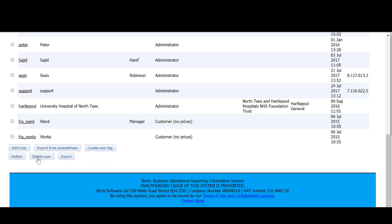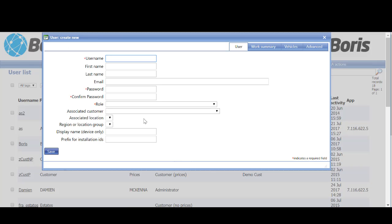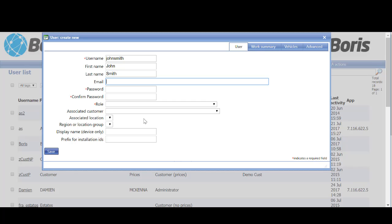To add a user, we just click add user, and here we can select a username. So username John Smith, first name John, and password 12345.